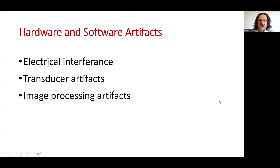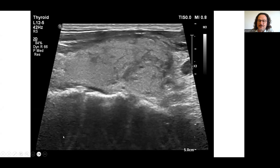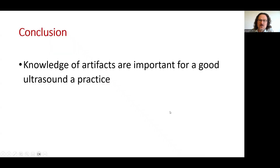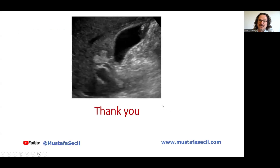There may also be hardware and software artifacts. Electrical interference is a common one, particularly when fluorescence lamps share the same electrical line as the transducers. This is an older device causing artifacts — called a connector artifact — where some of the lines are not working properly. Knowledge of artifacts is important for good ultrasound practice.